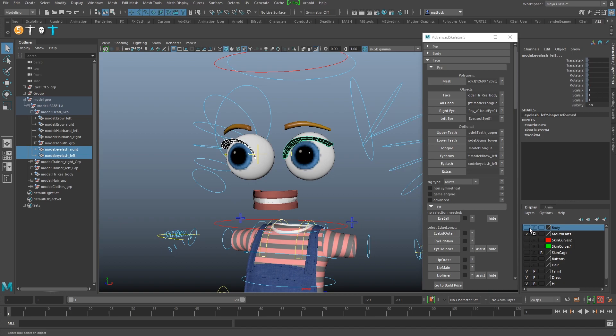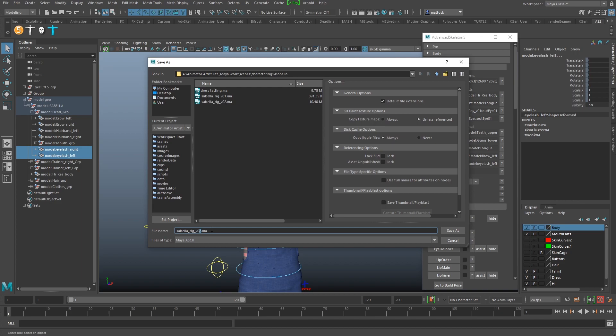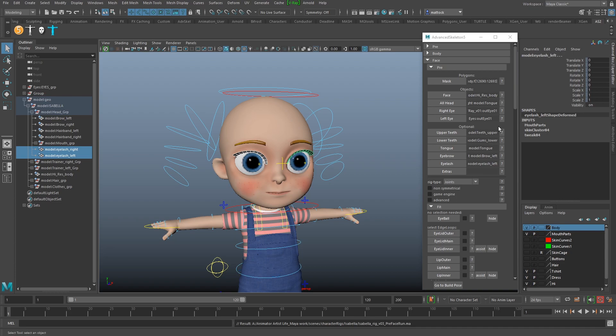I'm going to bring my body back. What I like to do here is save a file - I'm very cautious. So this is going to be 'Rig 3 - Pre-Face Run'. I like to save a version before we click 'Run Build Advanced Skeleton Face'. That's just extra safety. Click Save As - it's just saving.